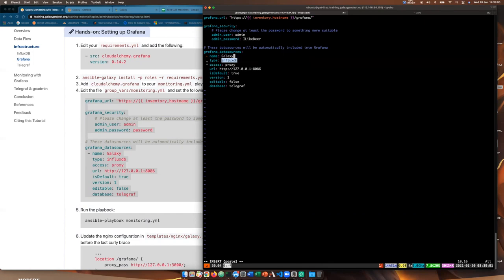Nginx vhosts have been set and Nginx has been reloaded. So now if we go to our Galaxy server URL and add /grafana/ at the end, Grafana loads up. We need to log in with username admin and our password. And here is the Grafana home page.